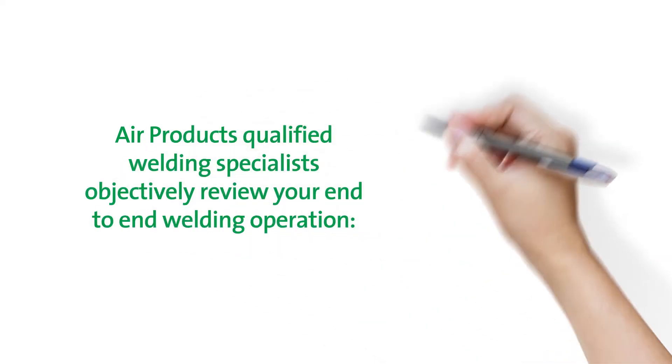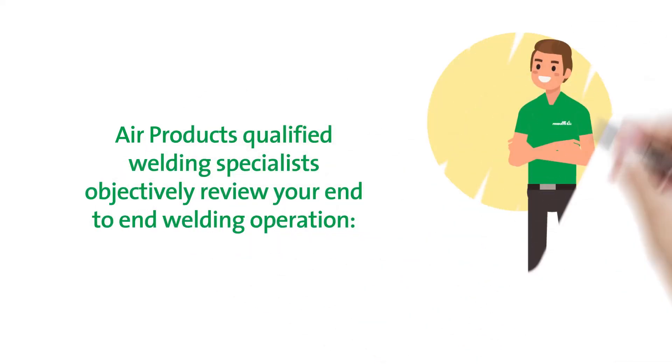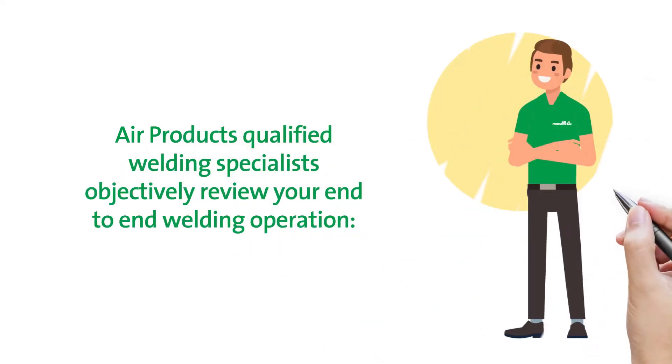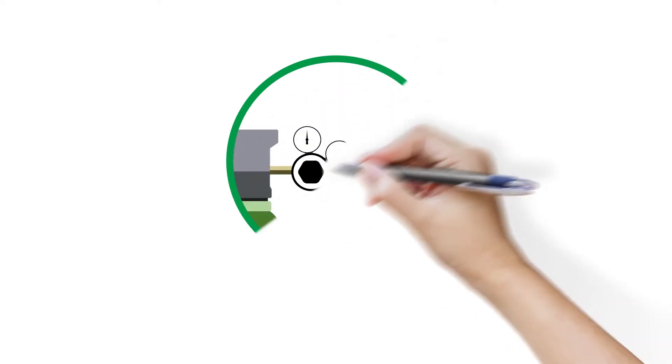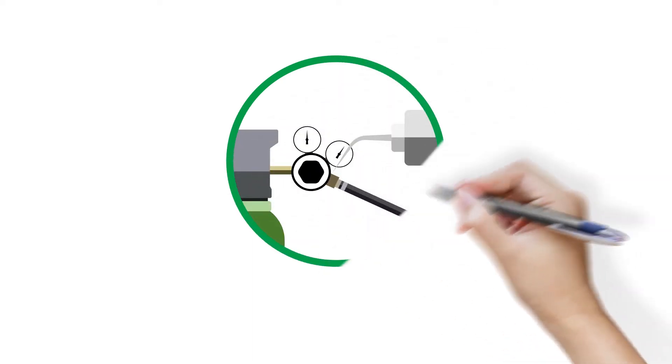An Air Products welding specialist will objectively review your end-to-end welding operation, checking your equipment and looking for sources of leaks.